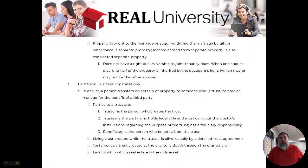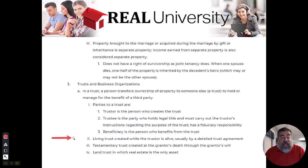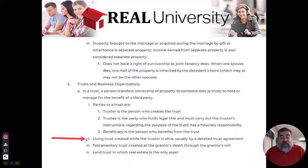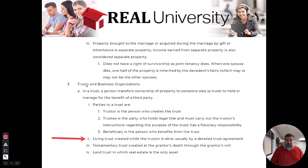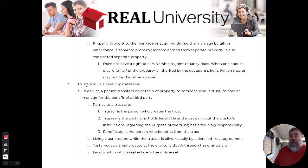When that trust is created, it is either created when the trustor is alive, so it is called a living trust. When that trustor just goes down to his attorney today and says, 'I want to make a trust,' that would be a living trust.